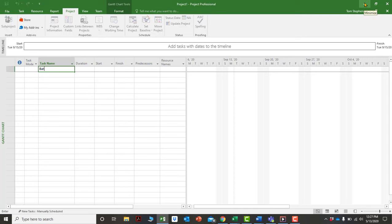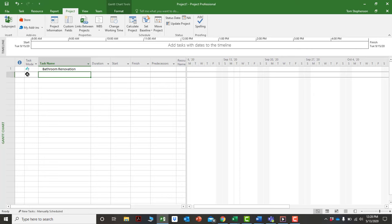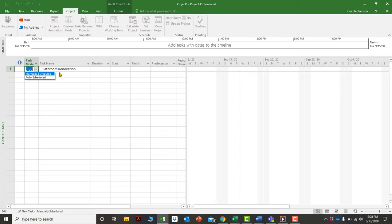For example, if I type in 'bathroom renovation' and press Enter, a thumbtack icon appears. You'll notice some fields remain blank. You can resize columns just like in Excel by pulling the column border. The thumbtack icon indicates this activity is on manual schedule, meaning it is manually scheduled.